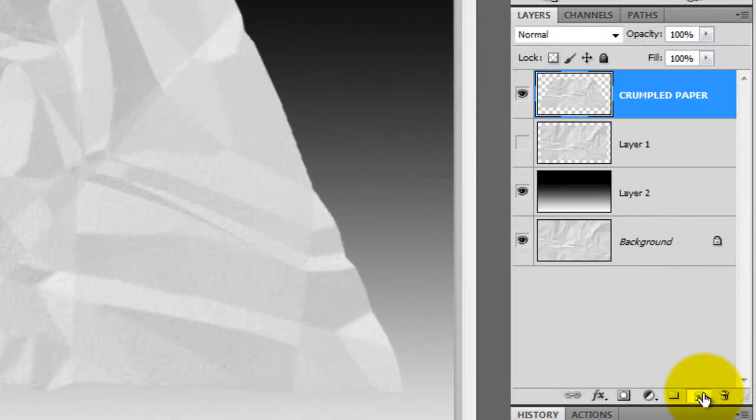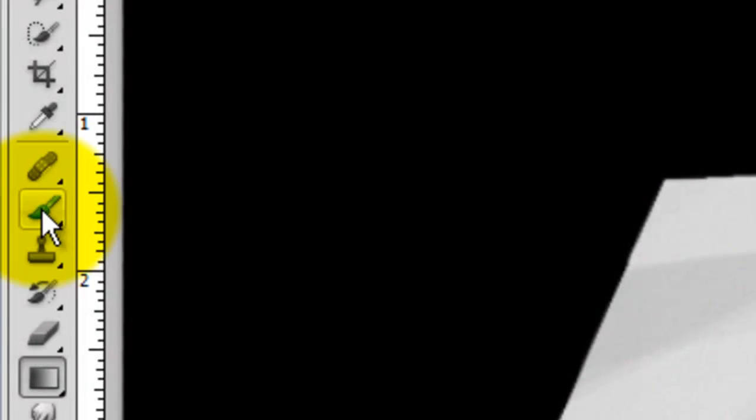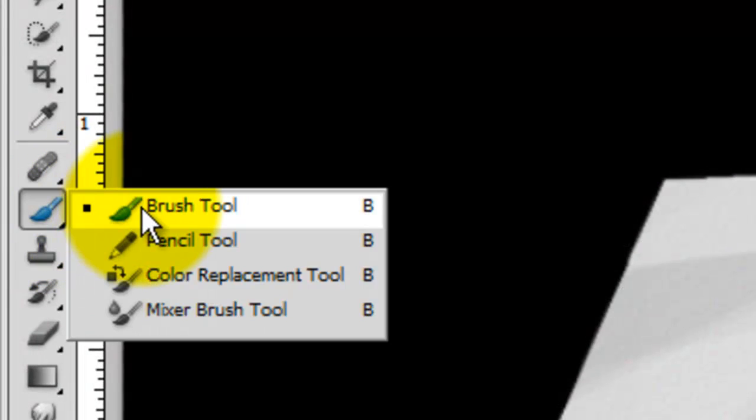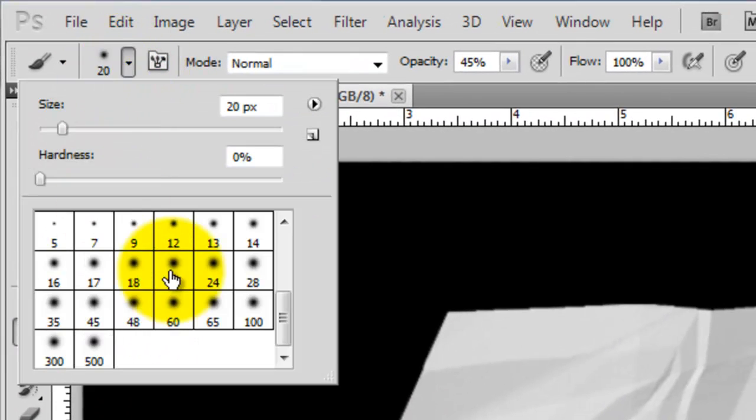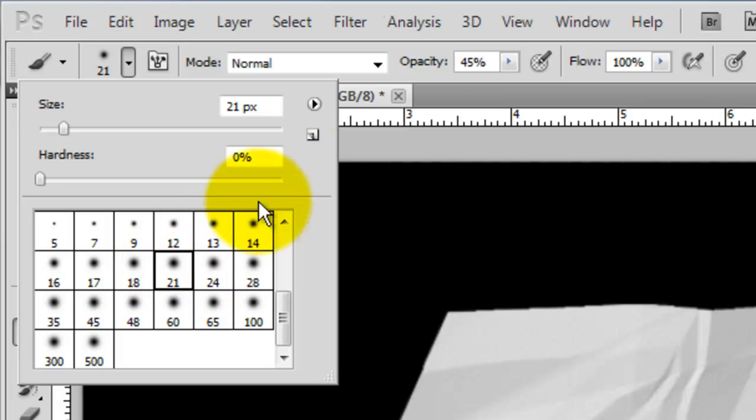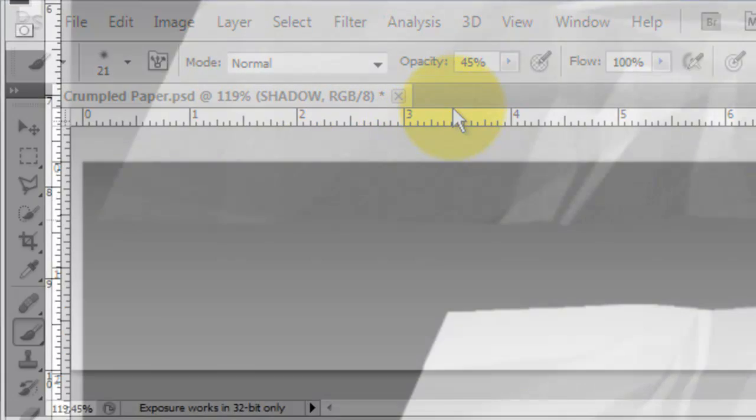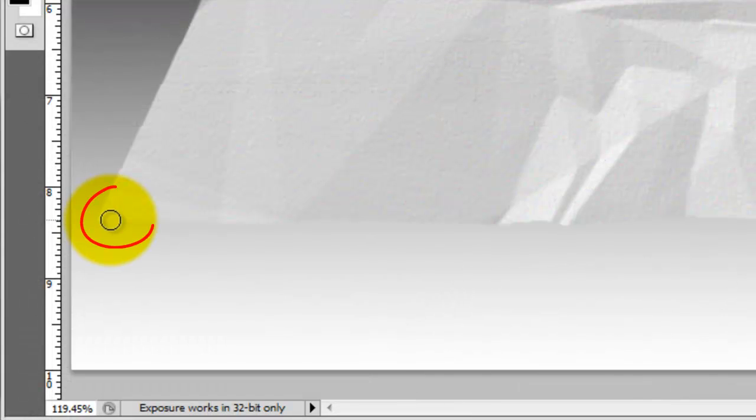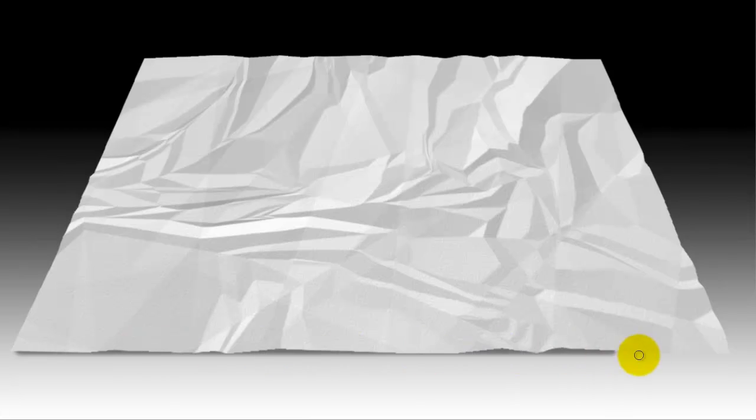Make a new layer below the top layer and we'll rename it Shadow. Call up your Brush Tool and we'll choose a size of about 20 or 21 pixels. The opacity is about 45%. Go to the bottom left corner of the paper, press Shift and drag across a line to the opposite corner.